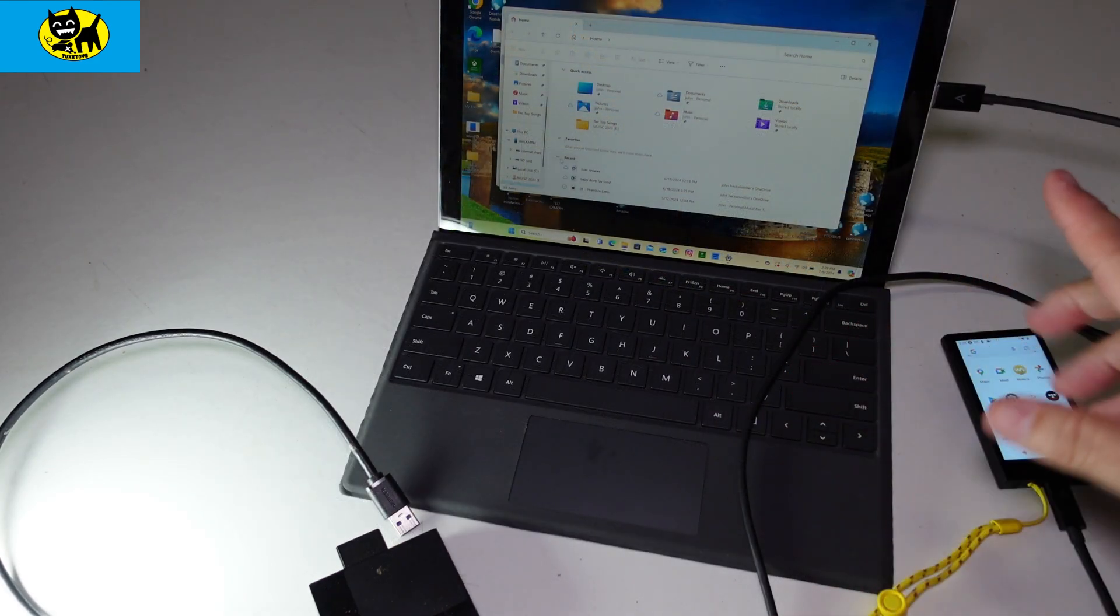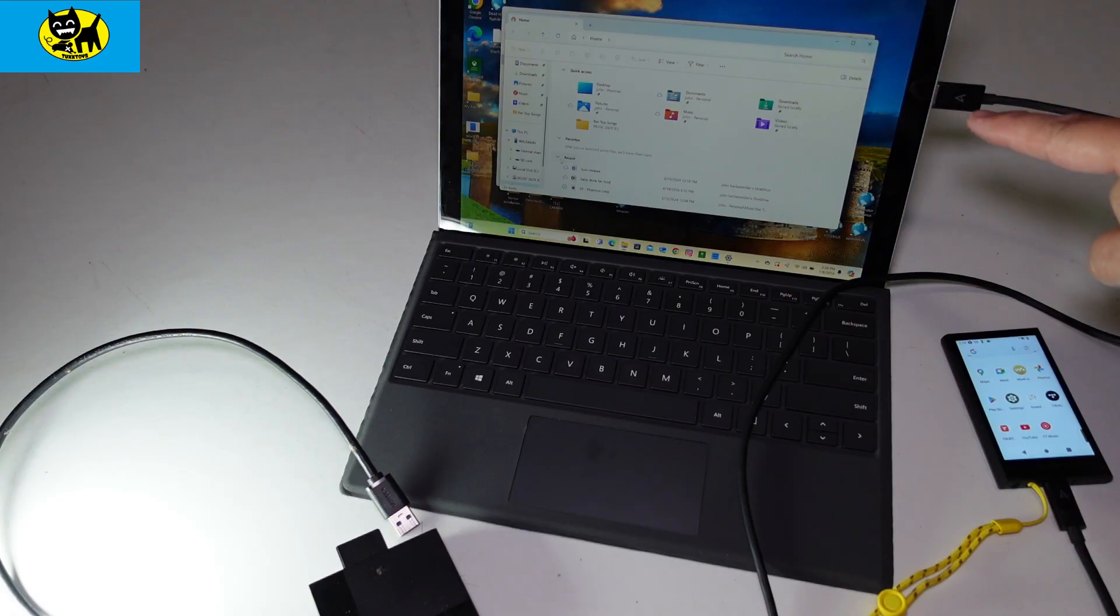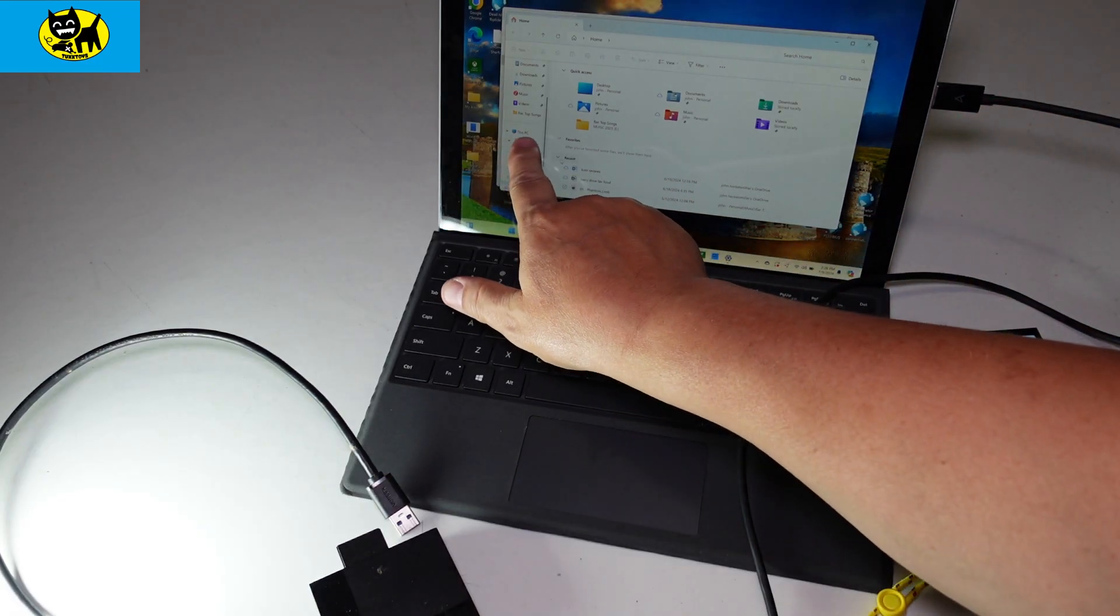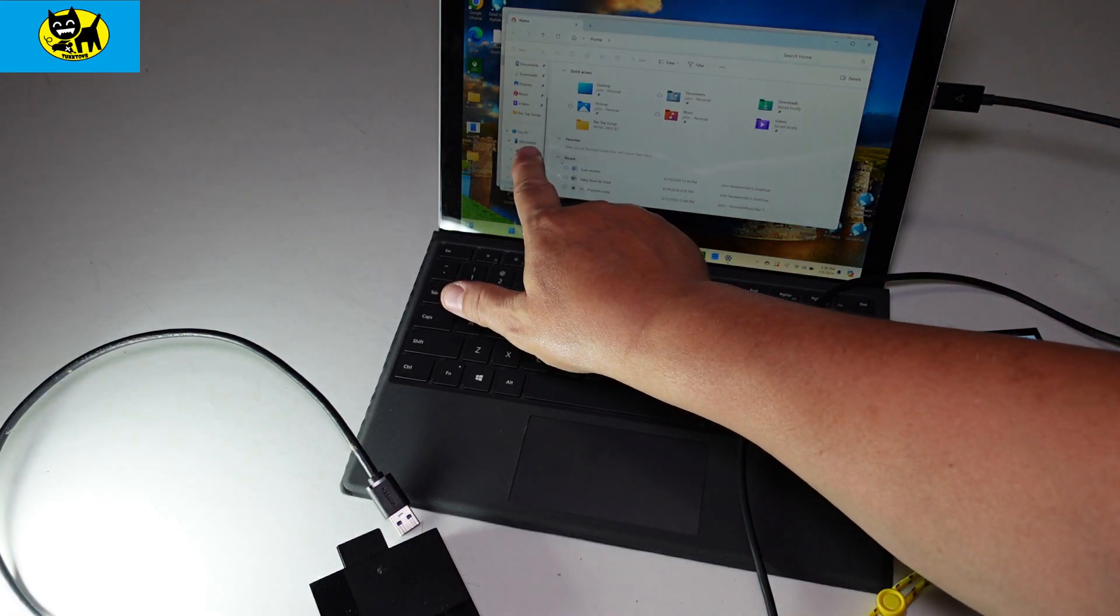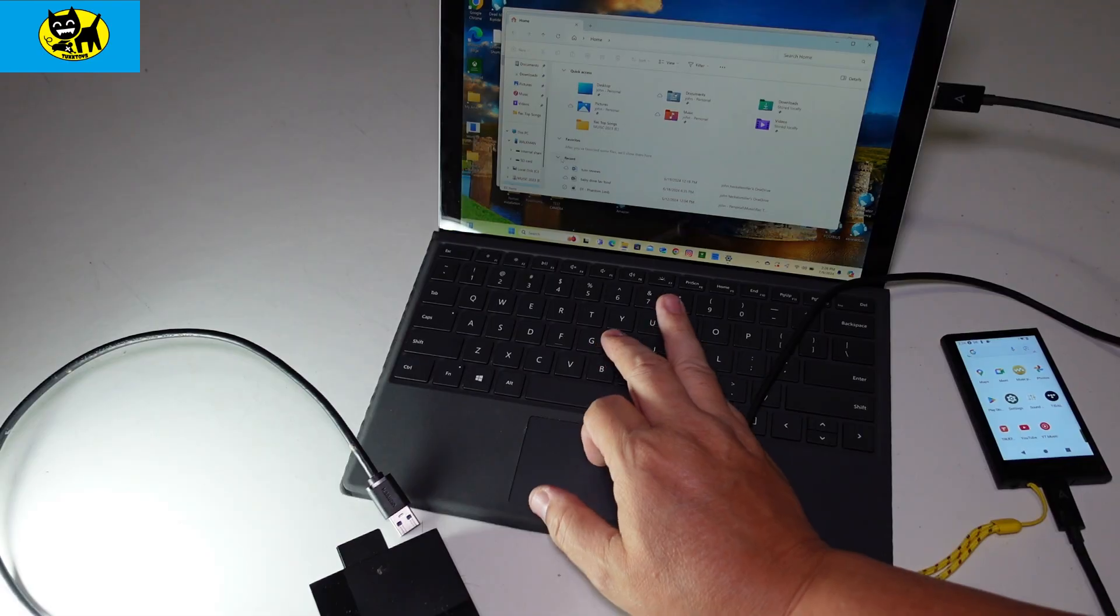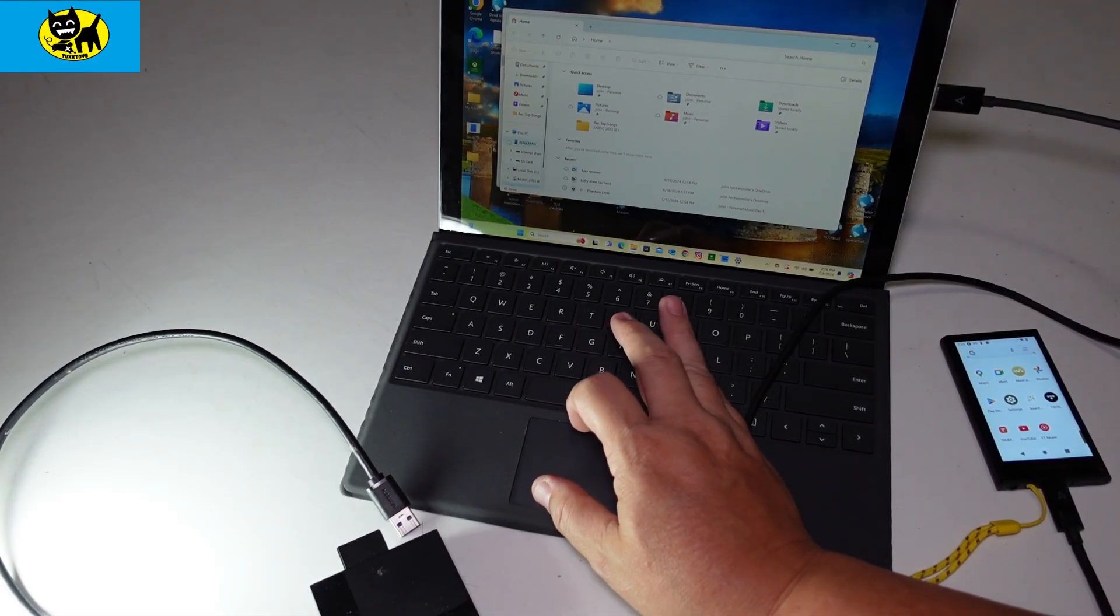Now we have the DAP plugged in through USB. Over here you can see under This PC, it's saying Walkman. It sees this as a hard drive, so we're going to click on that.